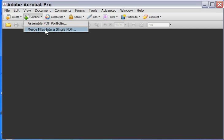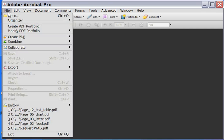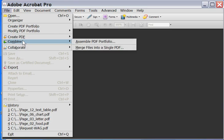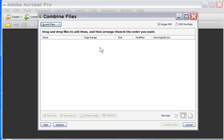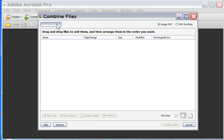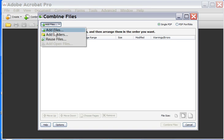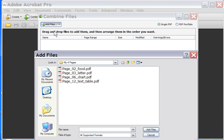Merge files into a single PDF. If you don't have the Combine button visible, that's fine. We're going to go to File, Combine, Merge files into a single PDF. I'm going to bring you to this dialog. Make sure that this single PDF is checked. Add Files, Add Files.